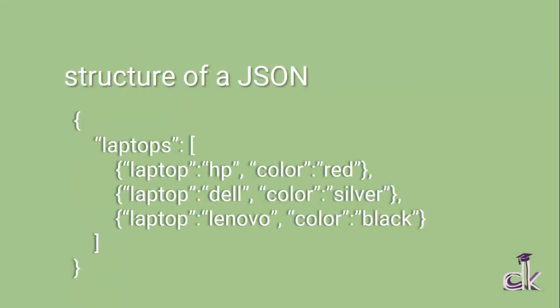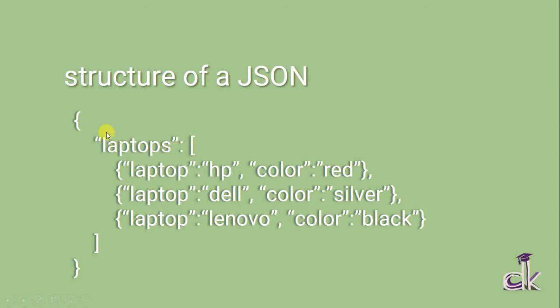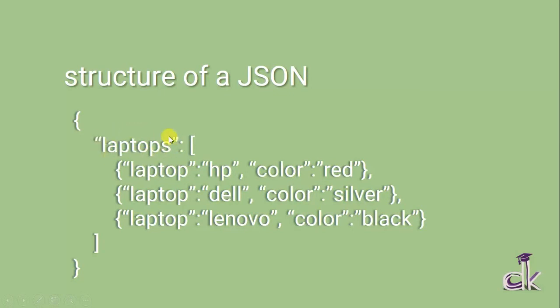As you can see here, the curly braces basically refer to our object, and the square braces refer to the array. So when we have two or more objects, we need to specify the object name. So under this, I've named it as 'laptops'. This object label covers all the objects of the name laptop.